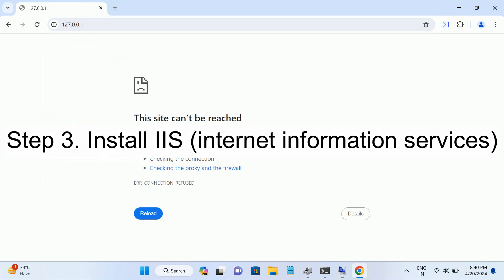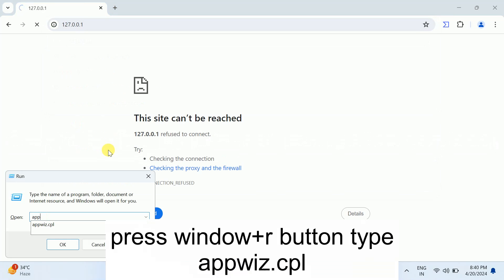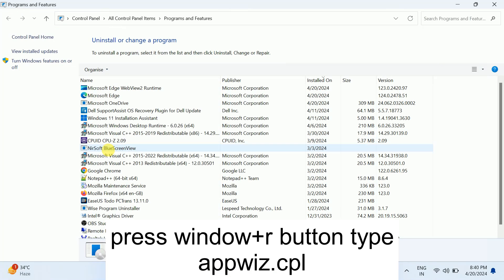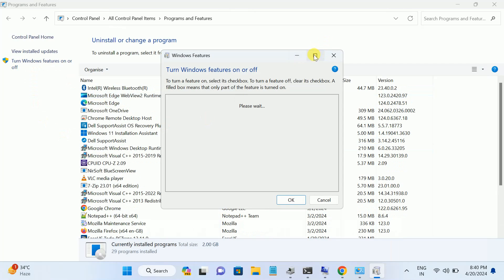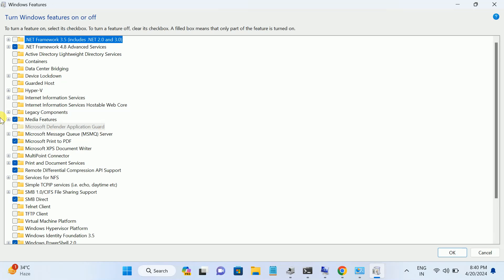Now the third step is install IIS, Internet Information Services. Press Windows plus R button, appwiz.cpl, and then Turn Windows Features On or Off. Sometimes if it is not installed, you may get this issue as well.